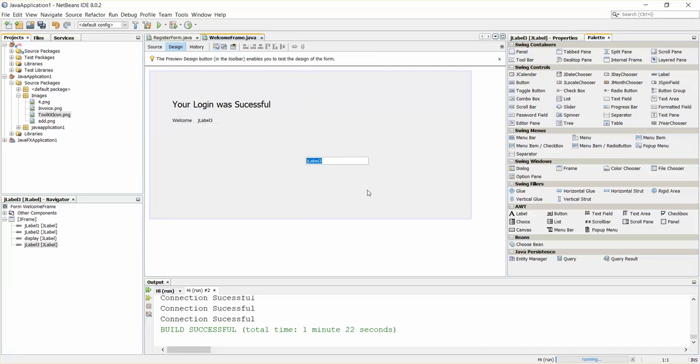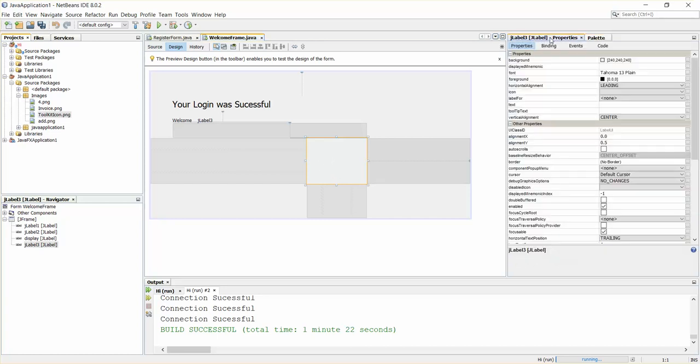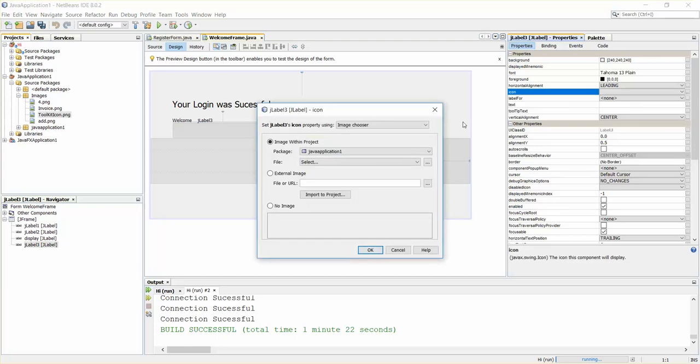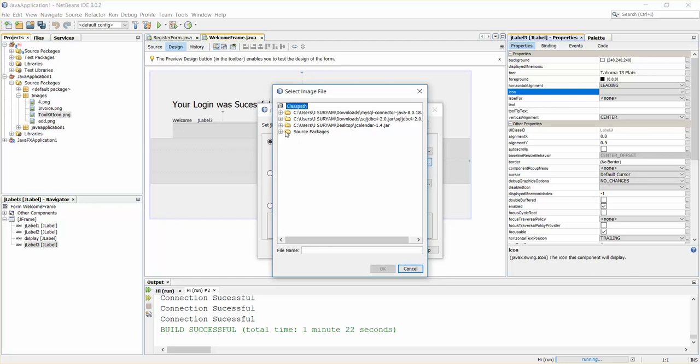Just remove this. Click on this JLabel, go to JLabel properties, search for 'icon', and open the icons. You have Image Chooser here. Just select the file. I have the file in the images folder.